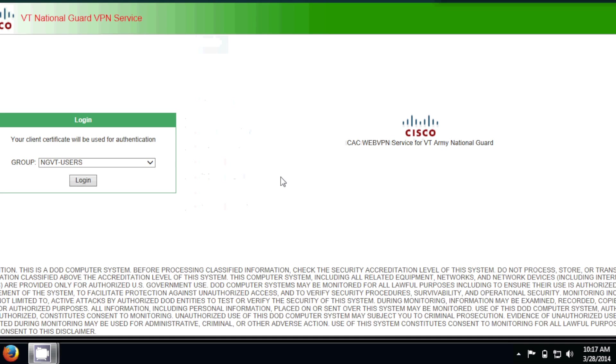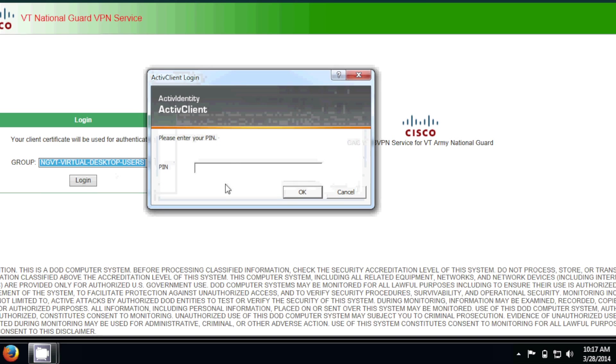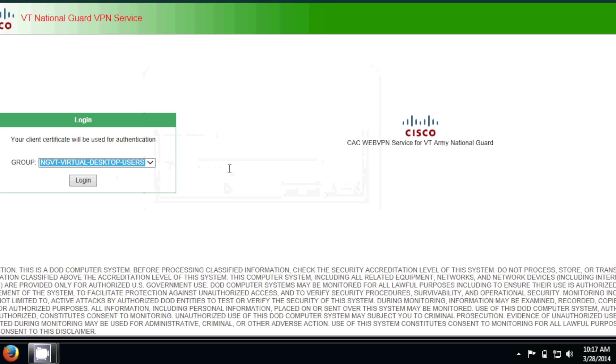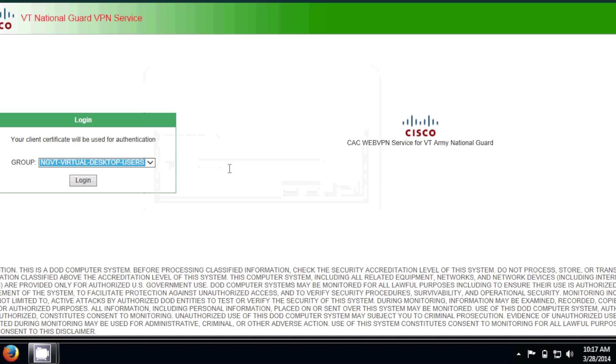Alright, so once your system's been validated, this page is going to pop up. What you want to do is go from the dropdown, select Virtual Desktop Users, and log in. Put in the PIN twice.